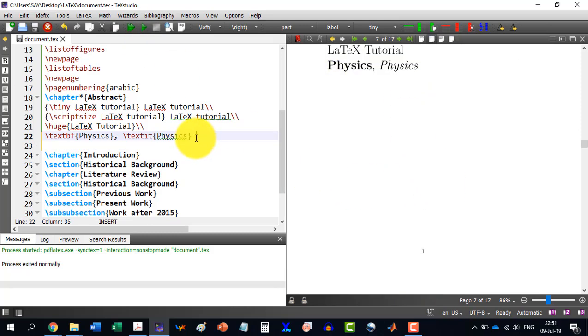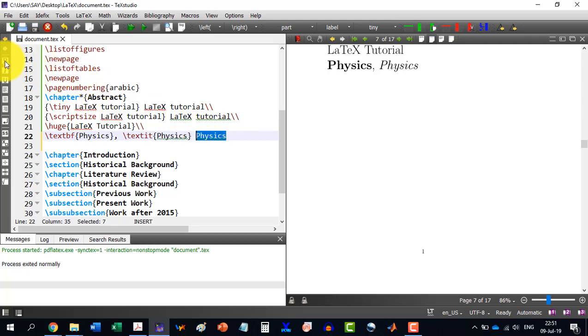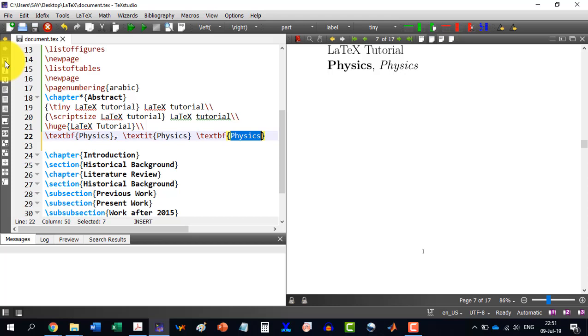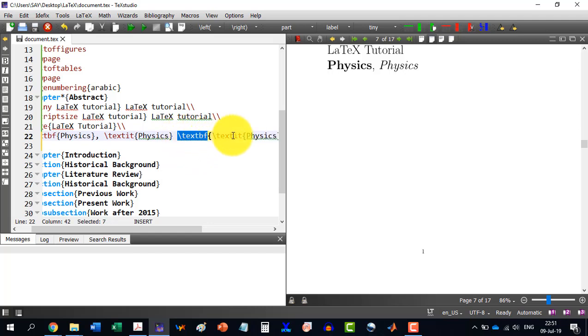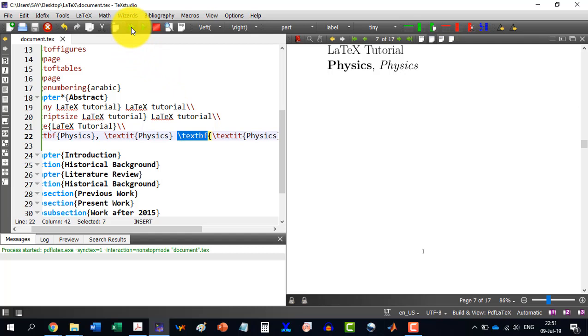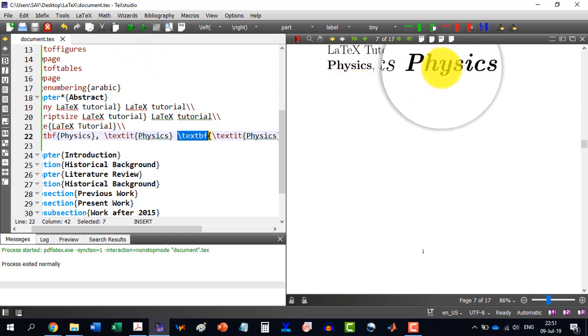Similarly, if I want to write the physics in italic, then I will select it and I will write Ctrl+I and it will make this italic here. Similarly, we can do these commands directly from the menu here, which is bold, italic and underline. Let's write the word physics. And now I selected the word. If I want to make it bold, then I can do directly from here. If I want to make it bold and italic both, then I will write this one here.